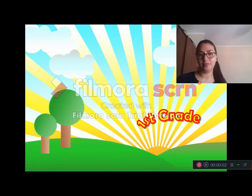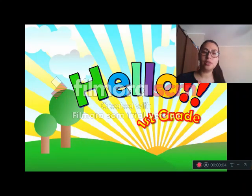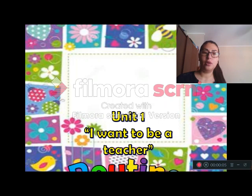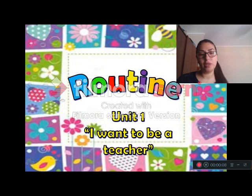I'm fine. Okay, we are going to start with the routine. Unit 1, I want to be a teacher.